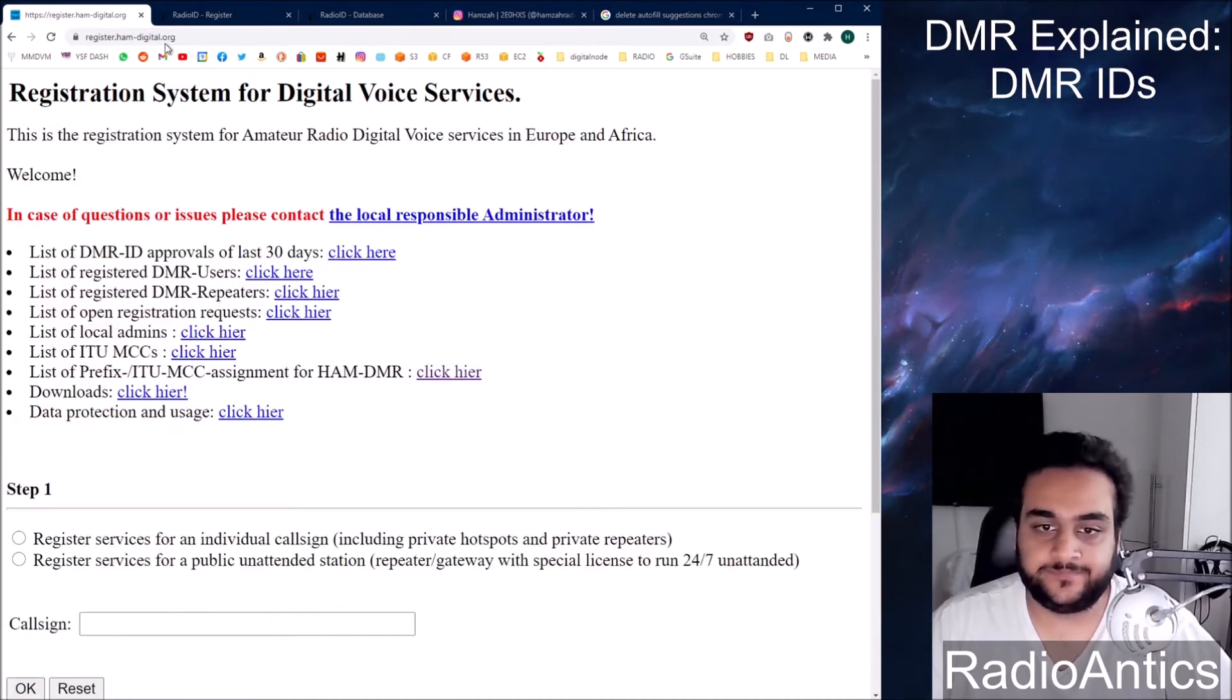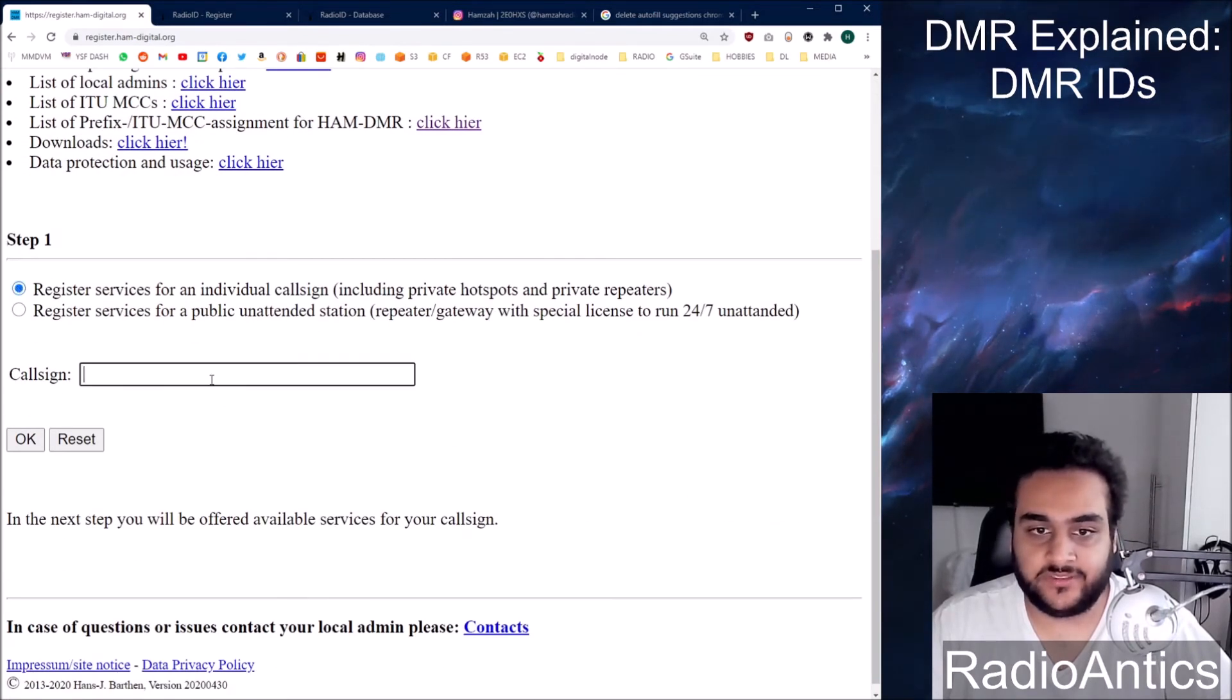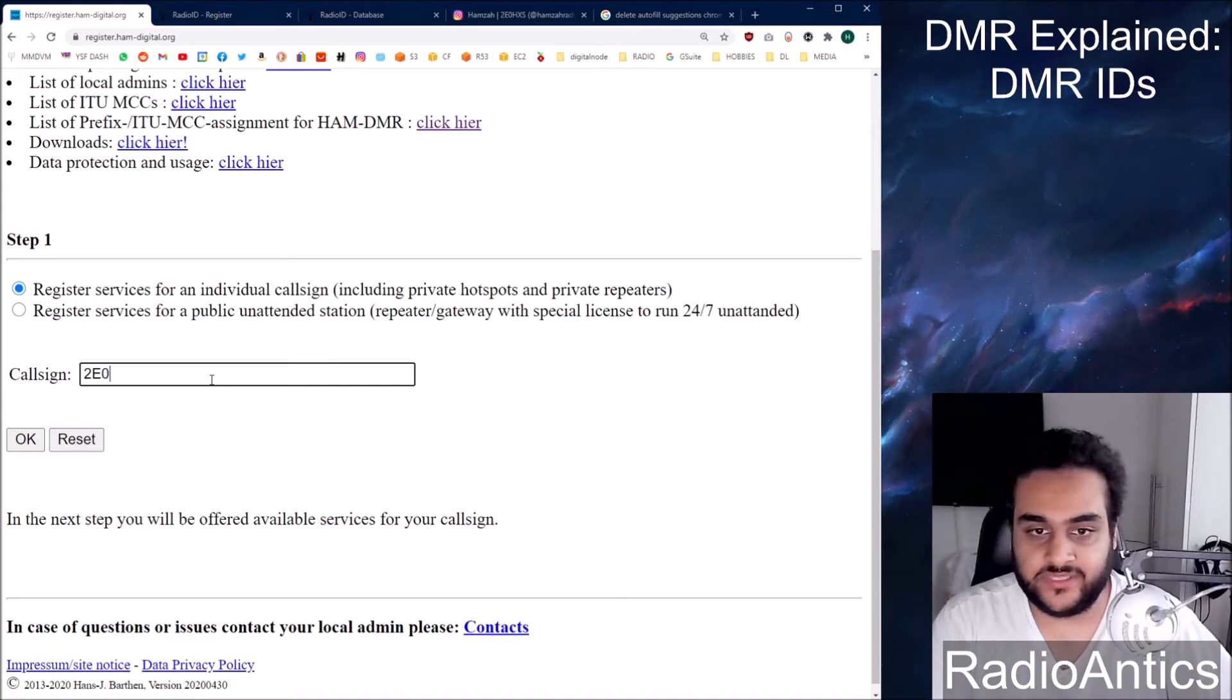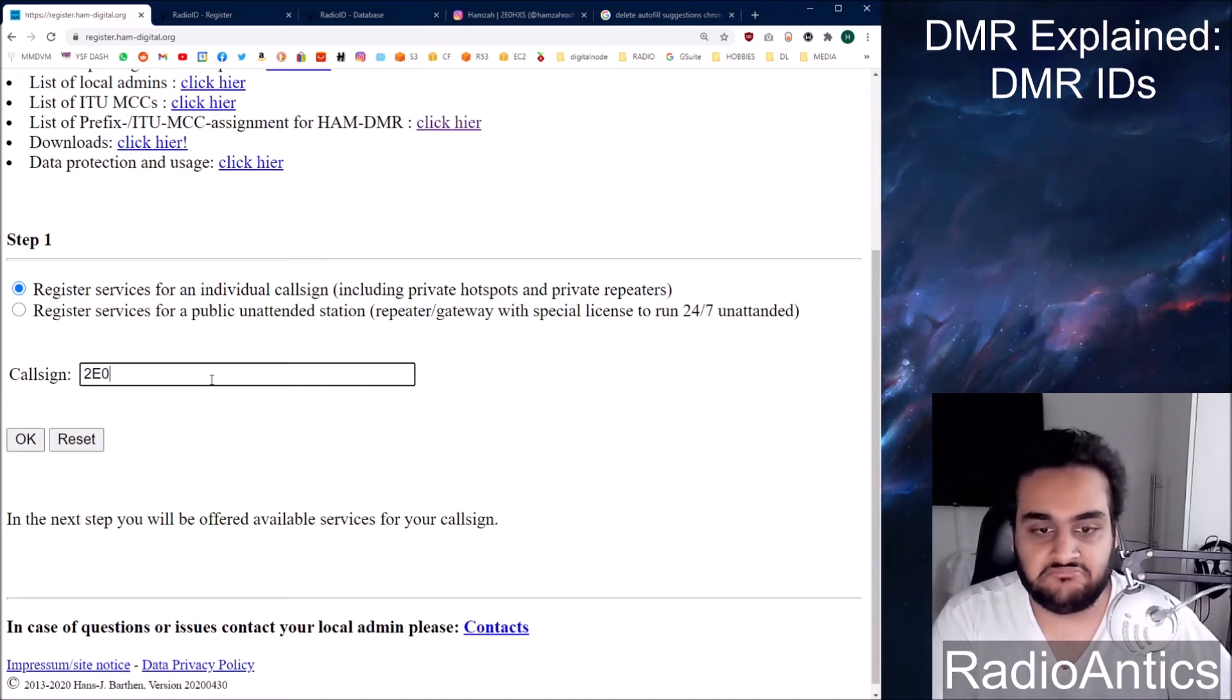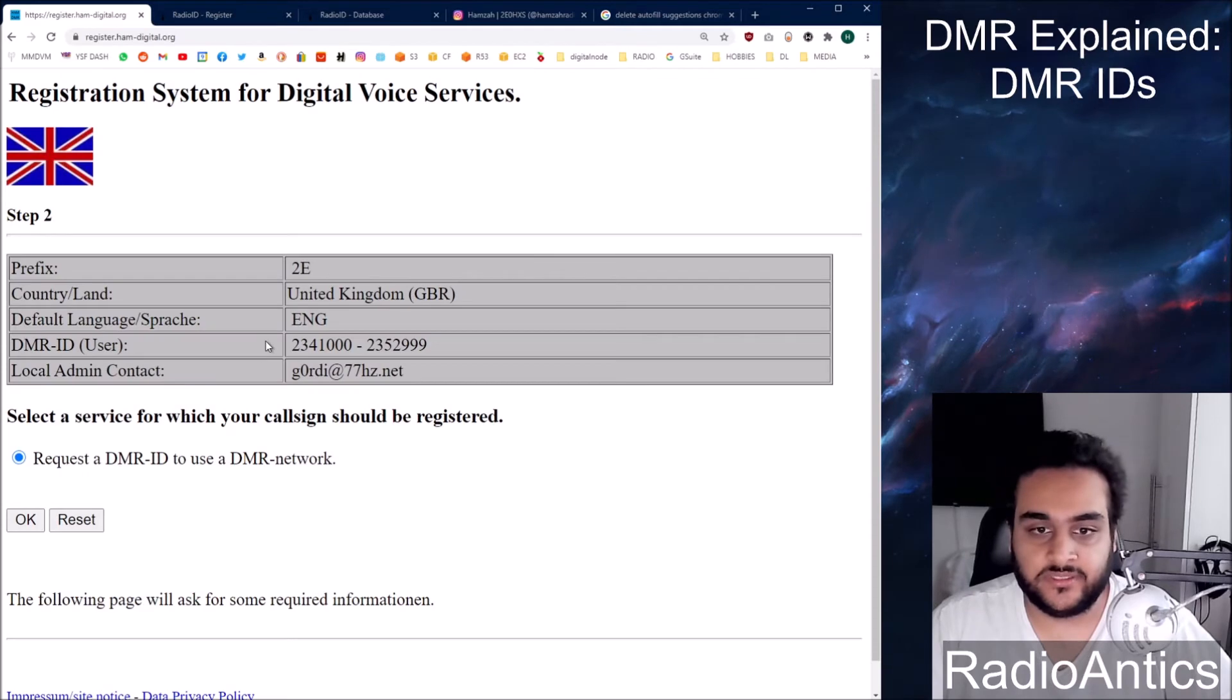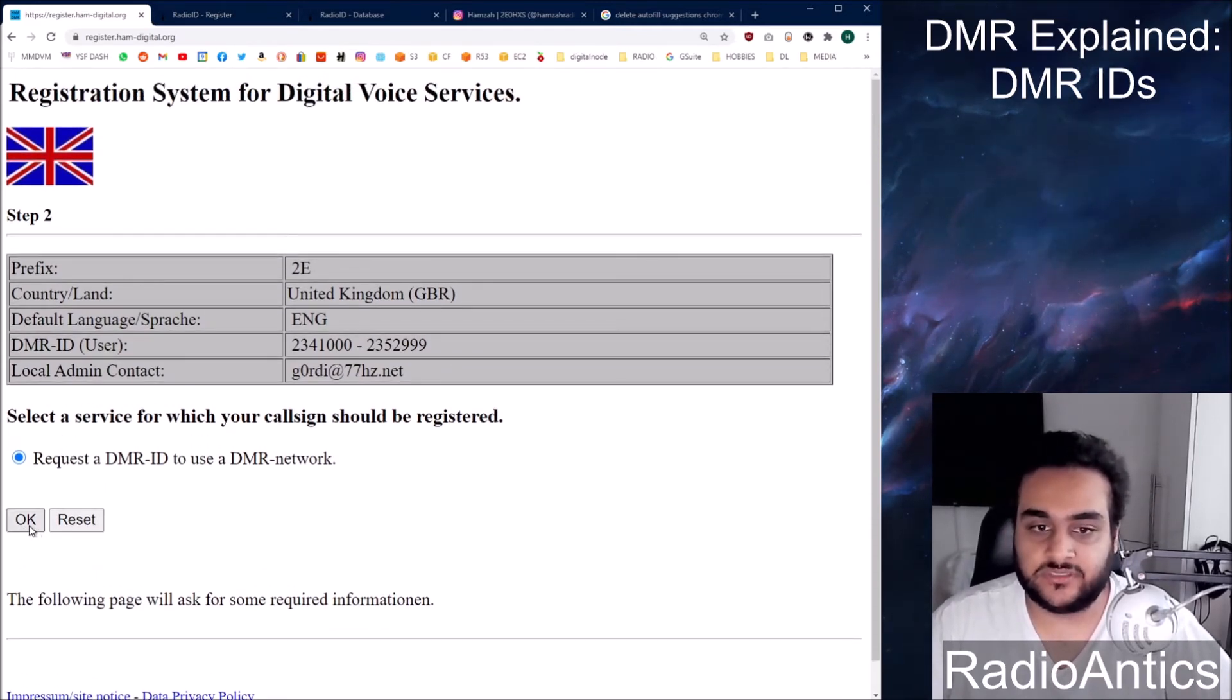Anyway, pop your DMR ID in. For the demonstration I'm just going to put a 2E0 ABC. Hopefully that's not taken. OK, it's not. So to request the DMR ID just click OK.